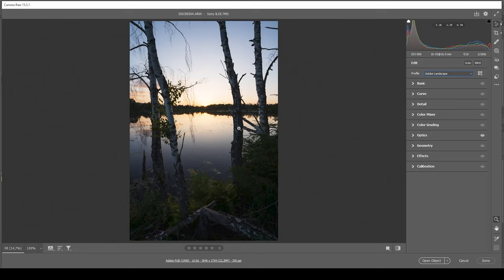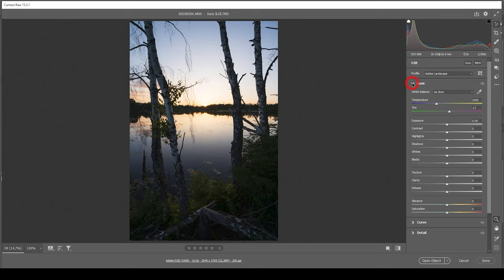I'm doing this because this will already bring up the darkest parts just a little bit, but it will also introduce some saturation to this image and that's exactly what I want. Now I'm going through the basic tab real quick. Before adjusting the white balance, I want to get a better overview over the image.